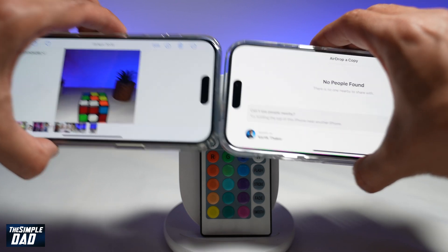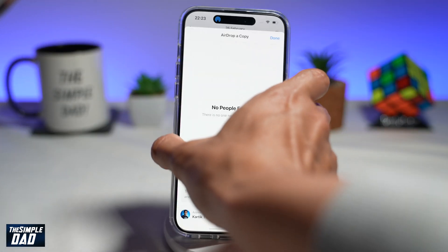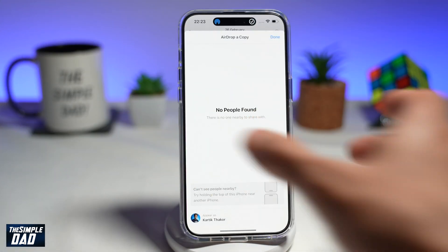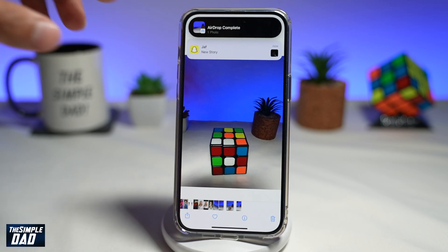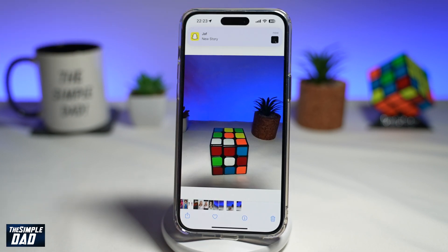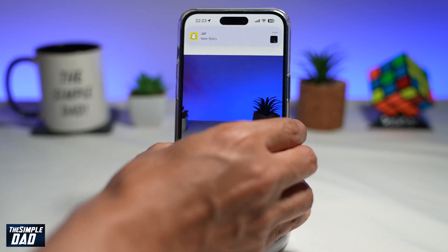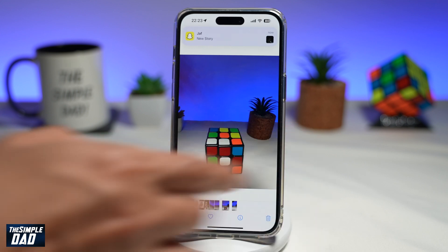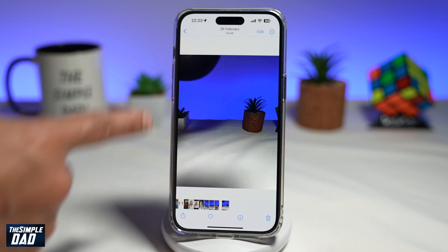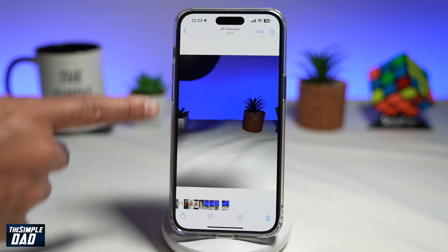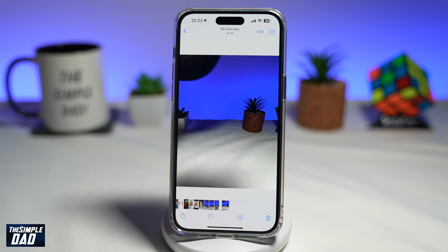Once you see the animation, that means it has been sent to the other phone. On the other phone, you'll get a message confirming the AirDrop has been completed, and if you check your photo library, you'll see the photo that was sent.